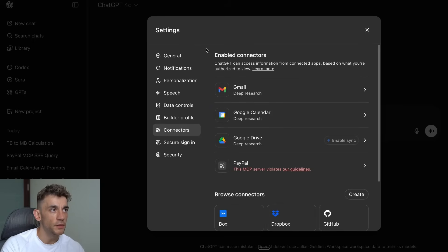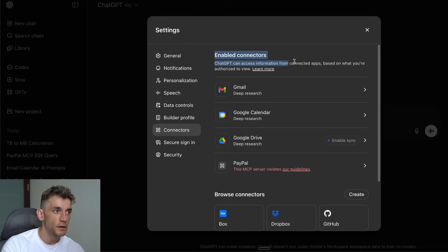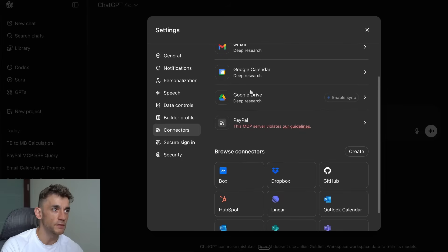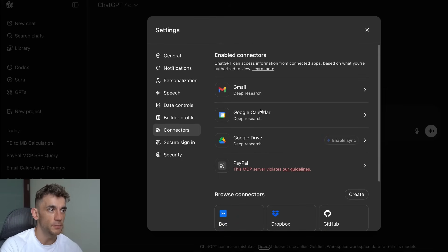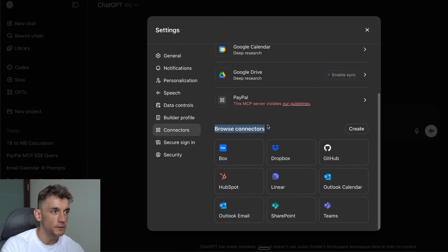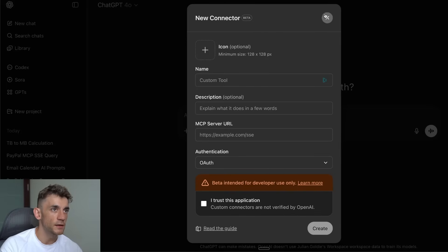Inside Connectors you've got all these different options. If you are just on the normal plan, when I tested out earlier you could only plug in these different apps like Gmail, Calendar, Google Drive, PayPal, etc.